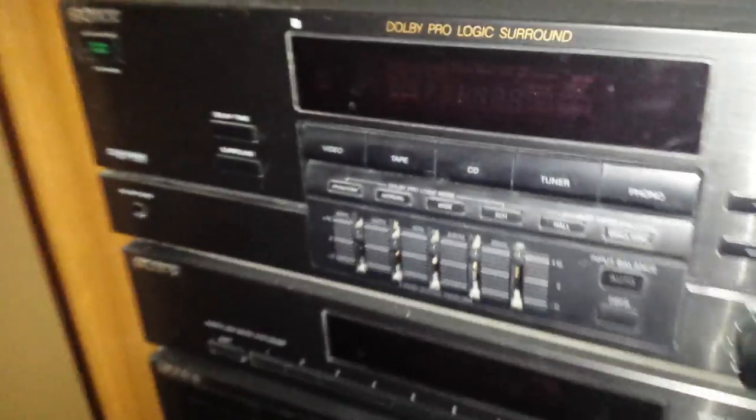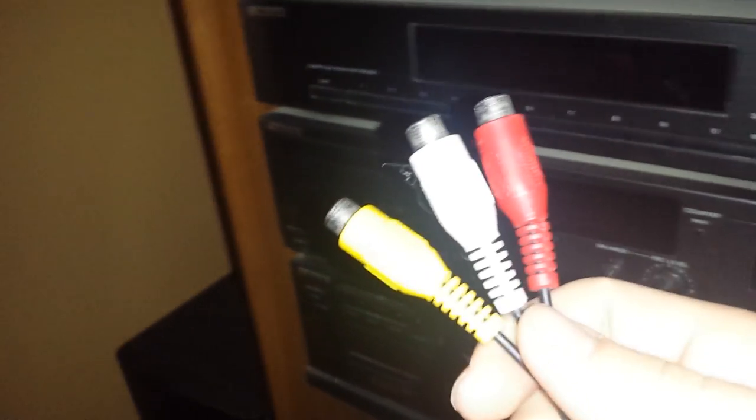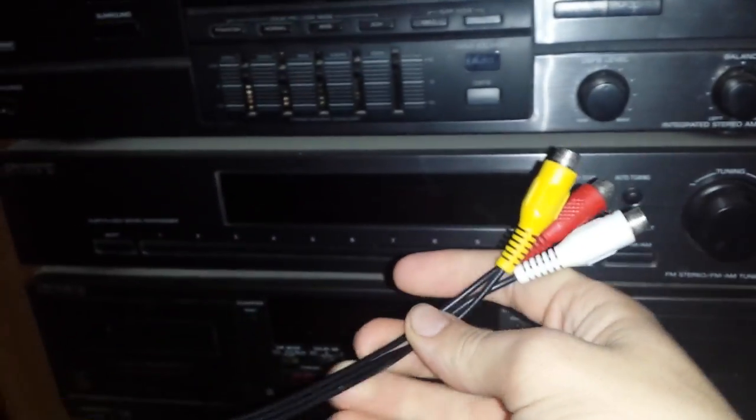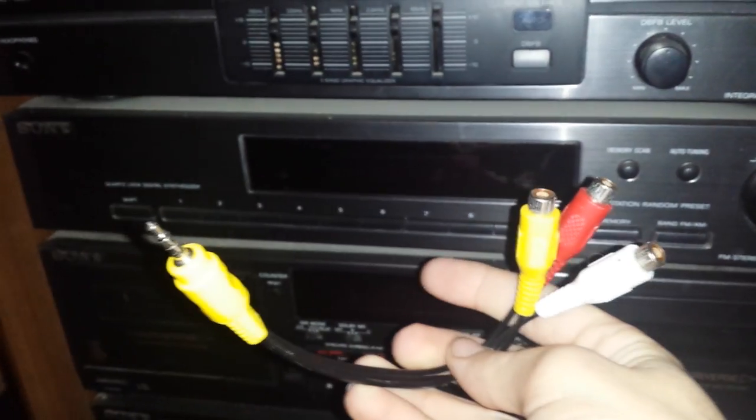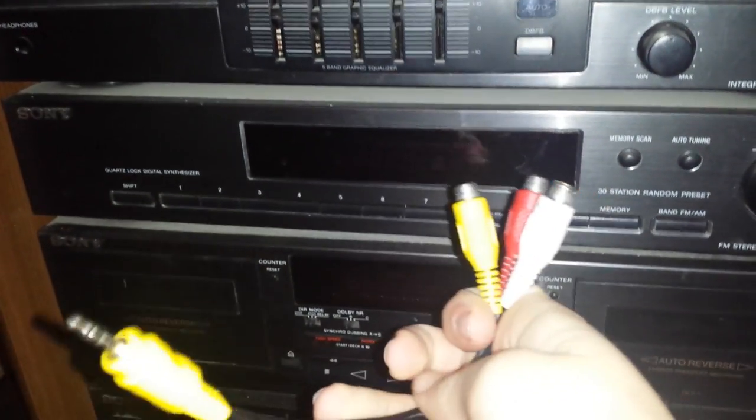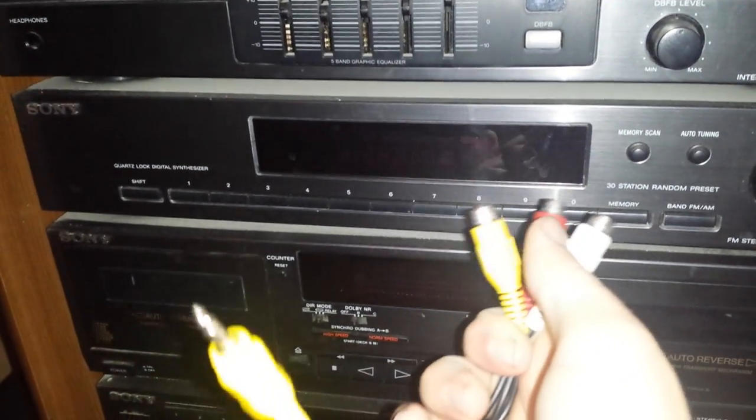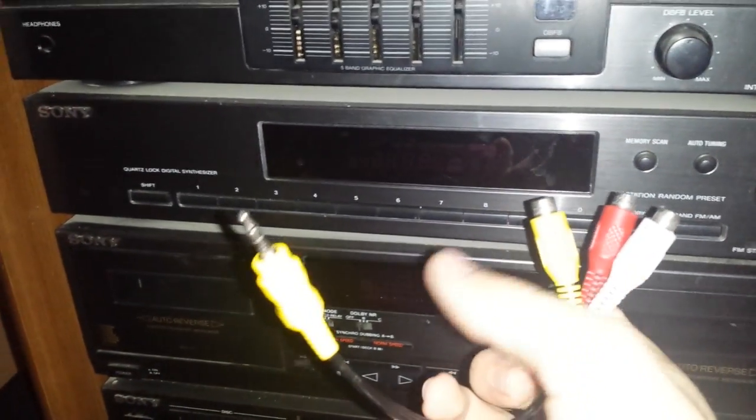What you're going to need for this little project are a couple of things. An RCA to AUX cable, which is not this. Let me know, okay? So, it's not this. It has to have the pointy things on this end. I'll show you.